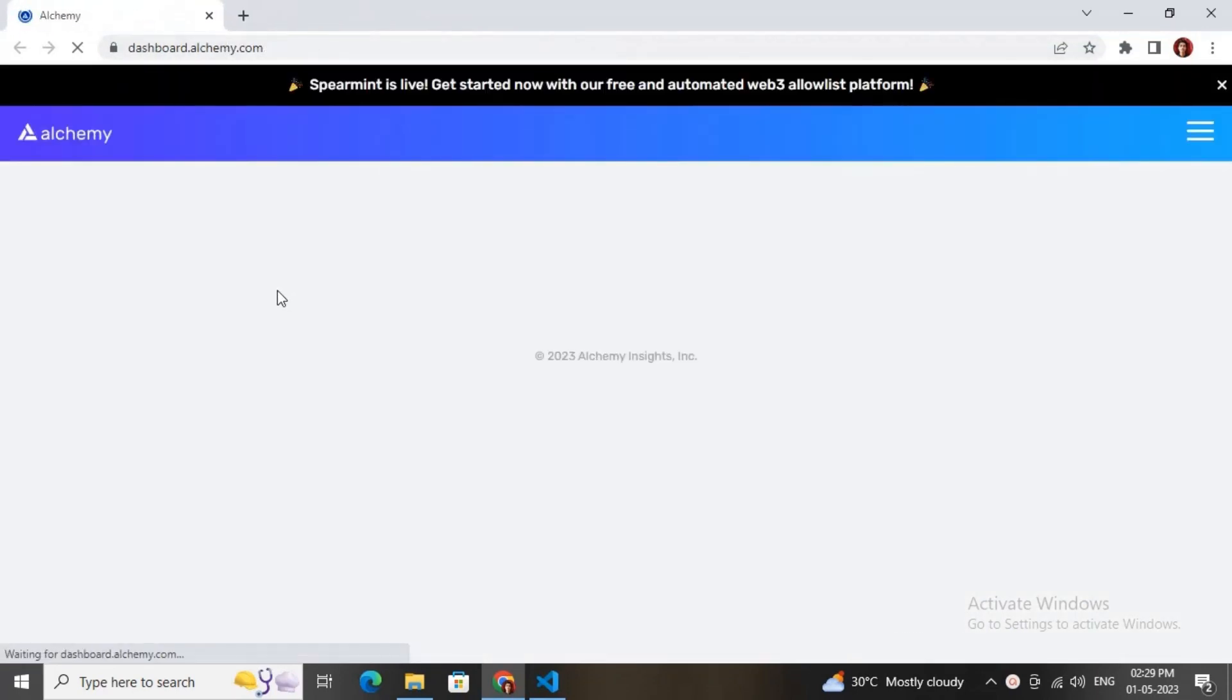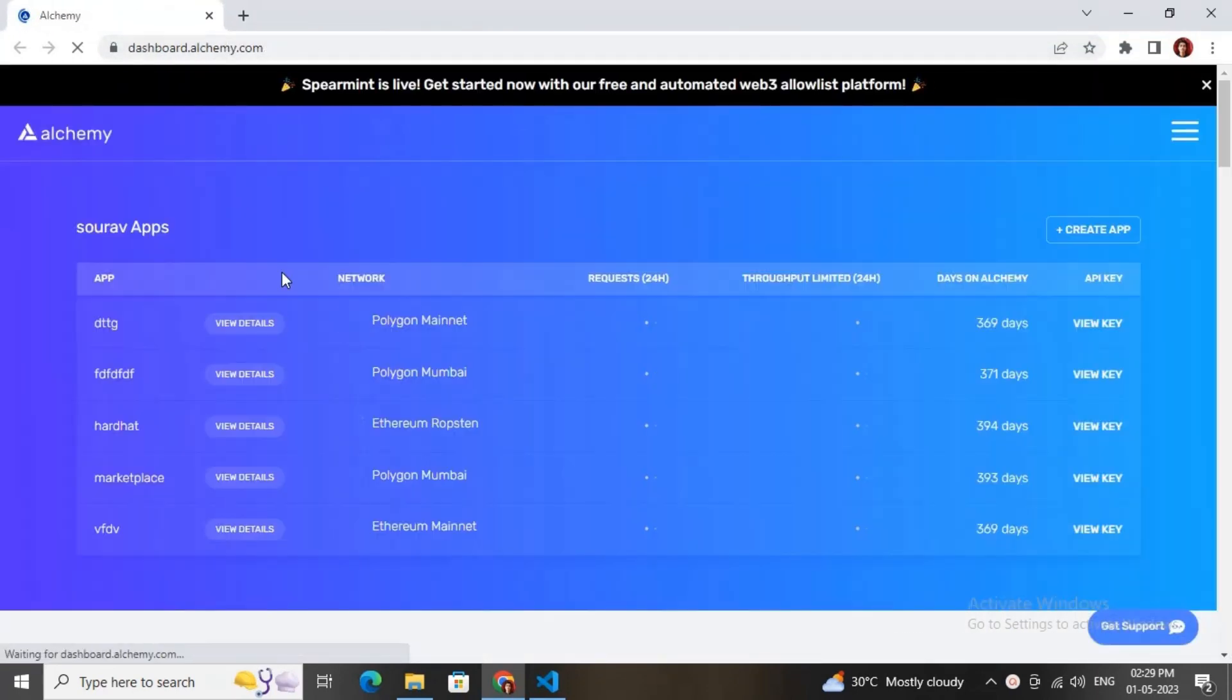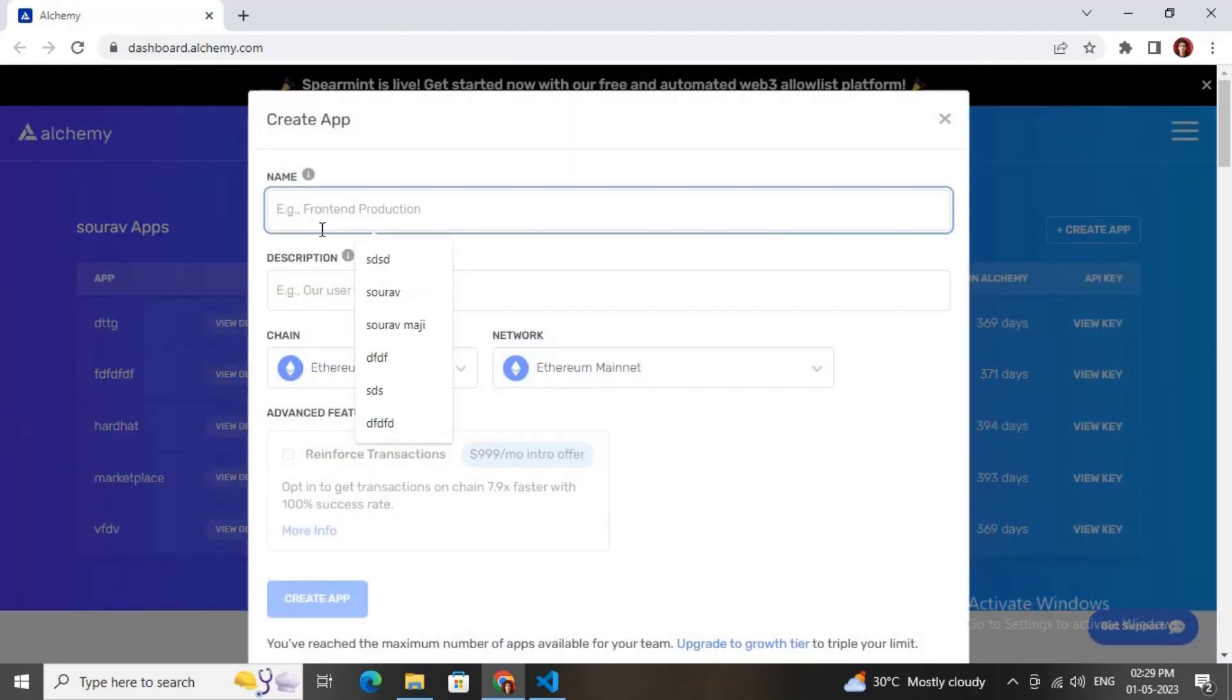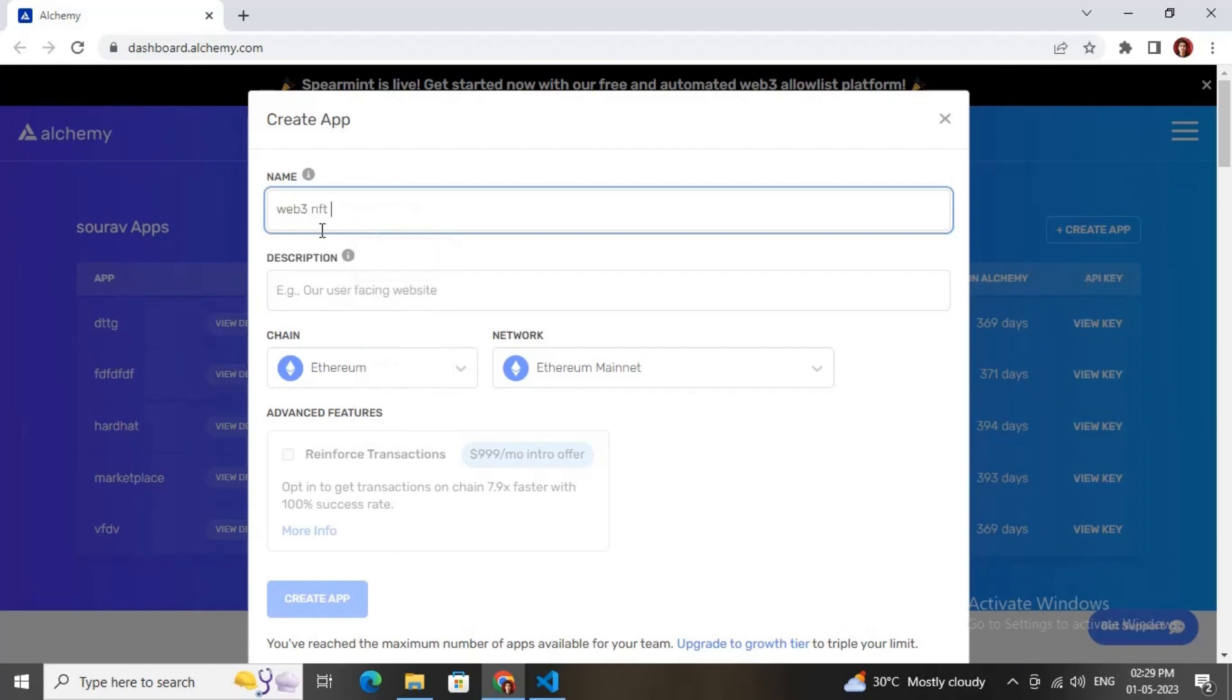Here is the dashboard. You need to just click on Create App, then you can give it any name. I'm giving it Web3 NFT Gallery.